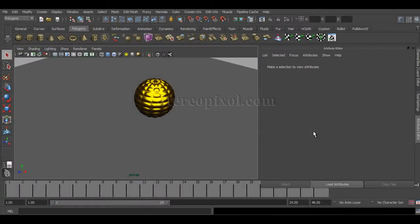Hello. Welcome to StudioPixel. In this lecture, we are going to learn how to create caustics in Autodesk Maya.